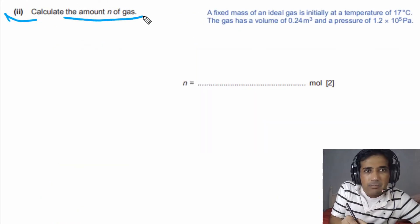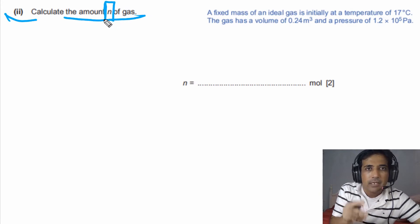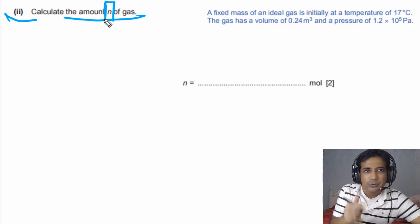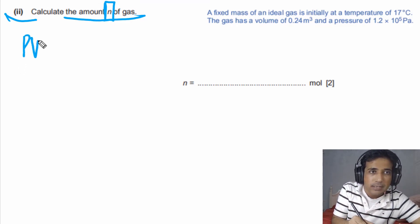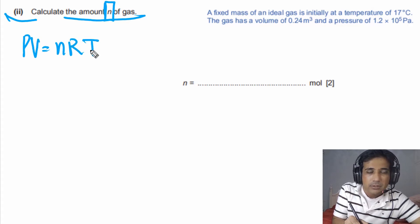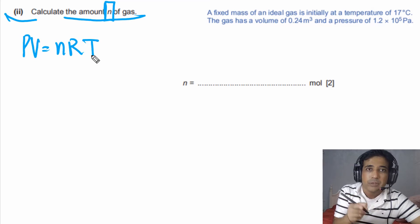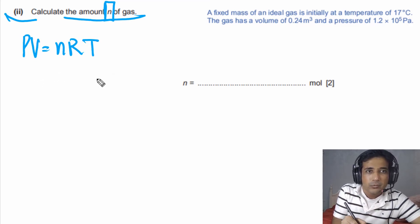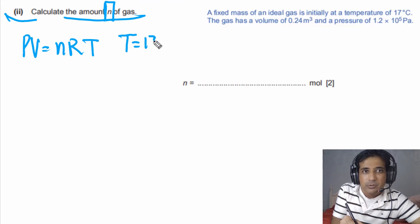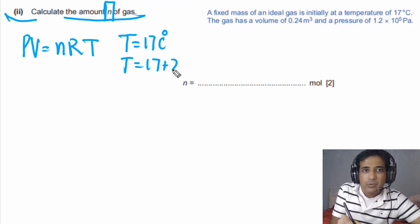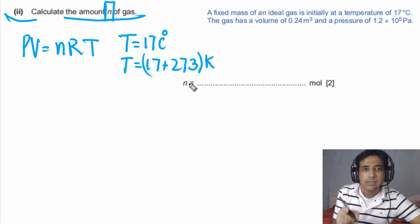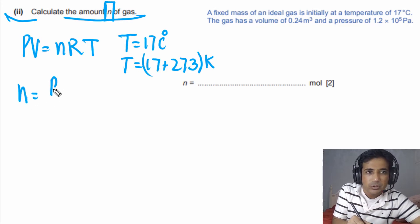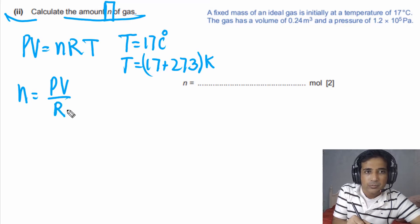For the second part, we need to calculate the amount of gas — that is, the number of moles, n. Since the gas is an ideal gas, we can use the ideal gas equation PV = nRT. Note that T in the ideal gas equation must be in Kelvin. First, we convert temperature: T = 17°C plus 273, giving temperature in Kelvin. We then rearrange to get n = PV / RT.